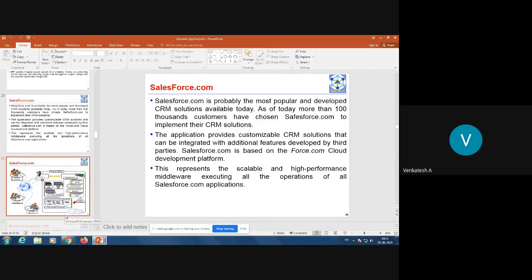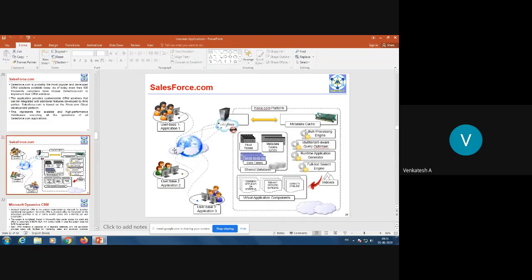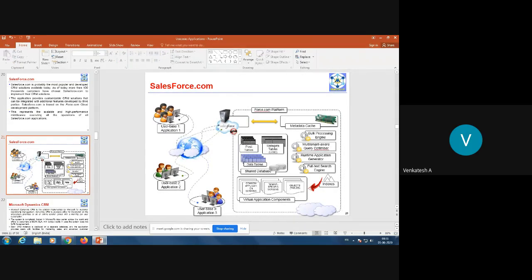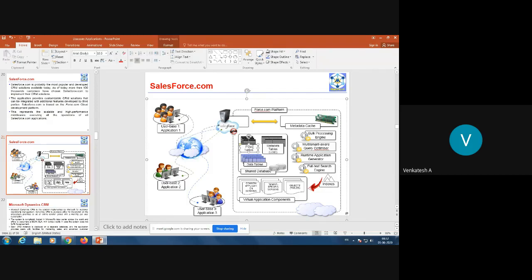Let us look at the architecture of the Salesforce.com CRM solution. On the right side is the cloud system — the force.com platform — which mainly contains shared databases. Within the shared databases we have data tables and pivot tables. Pivot tables are essential for extracting reports based on specific parameters. Metadata is implemented as services, and there is a registry with virtual application components.